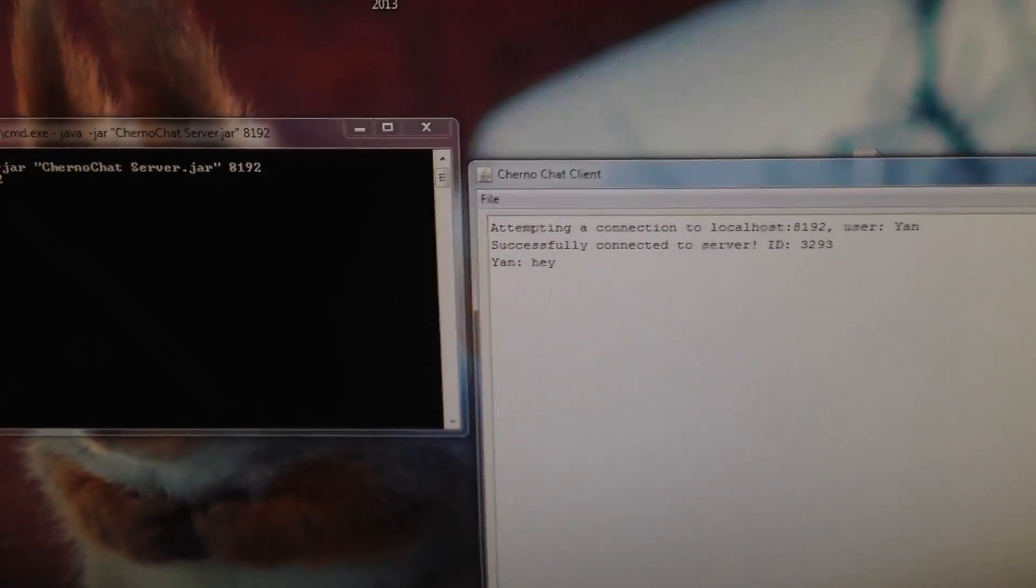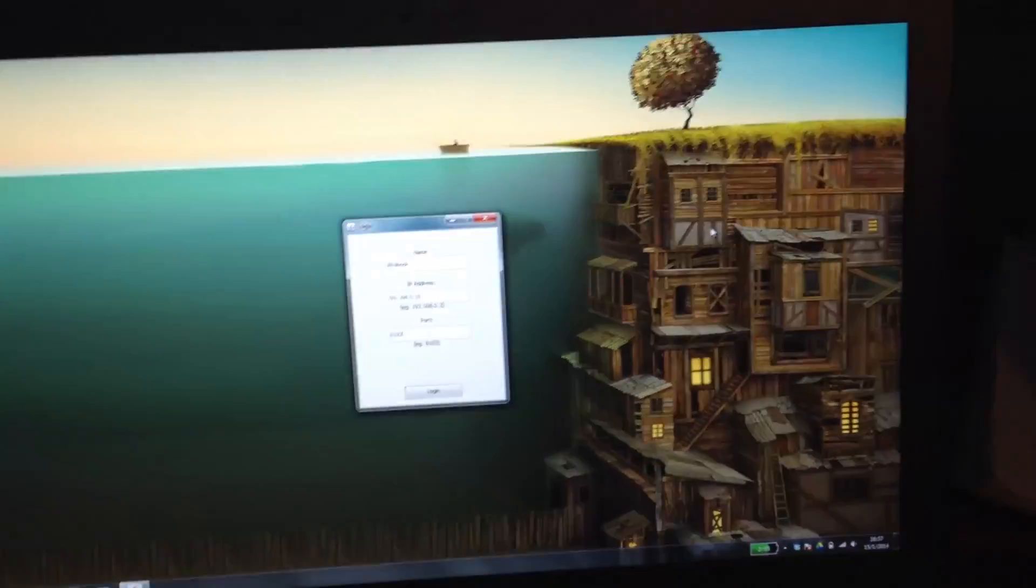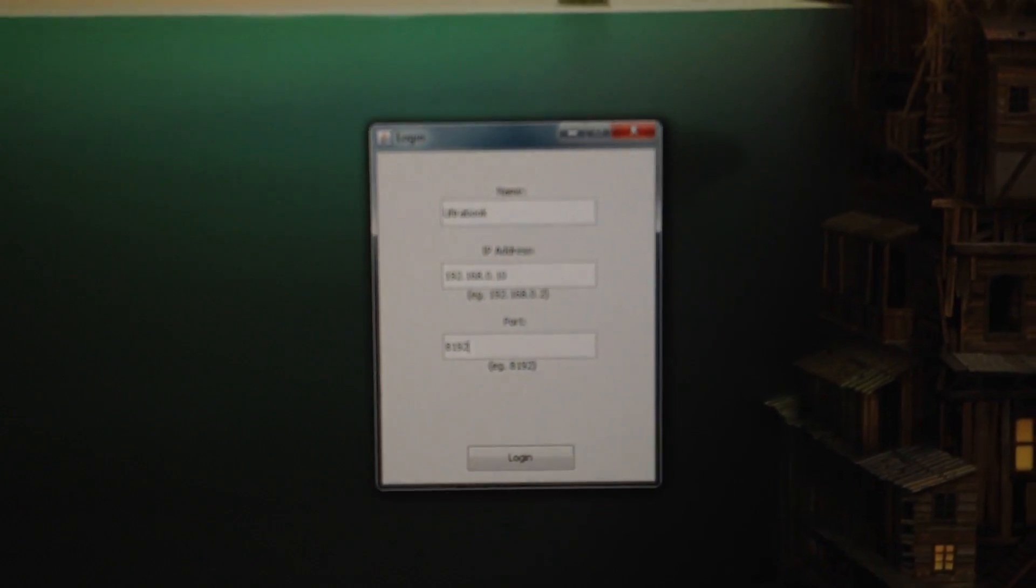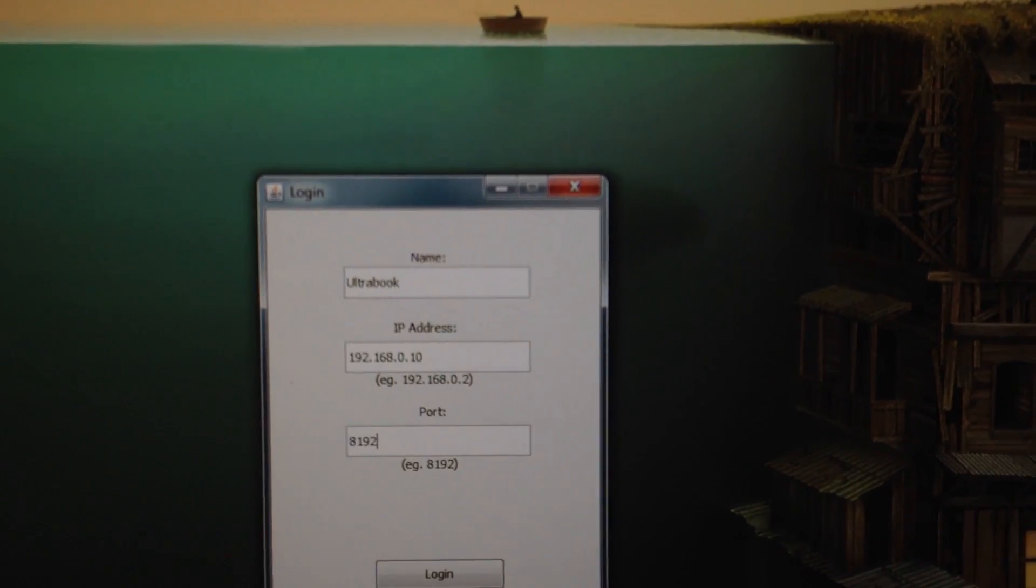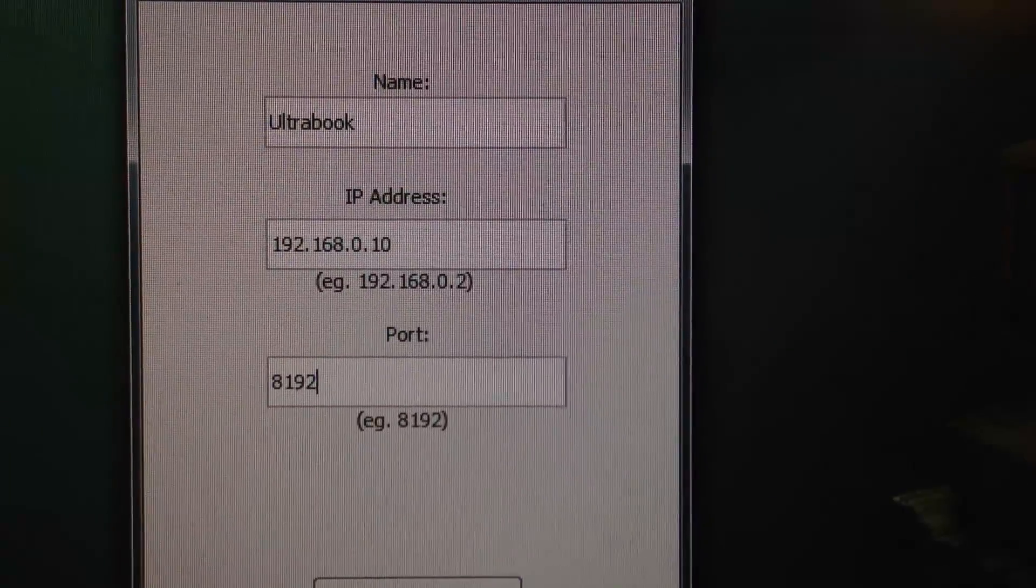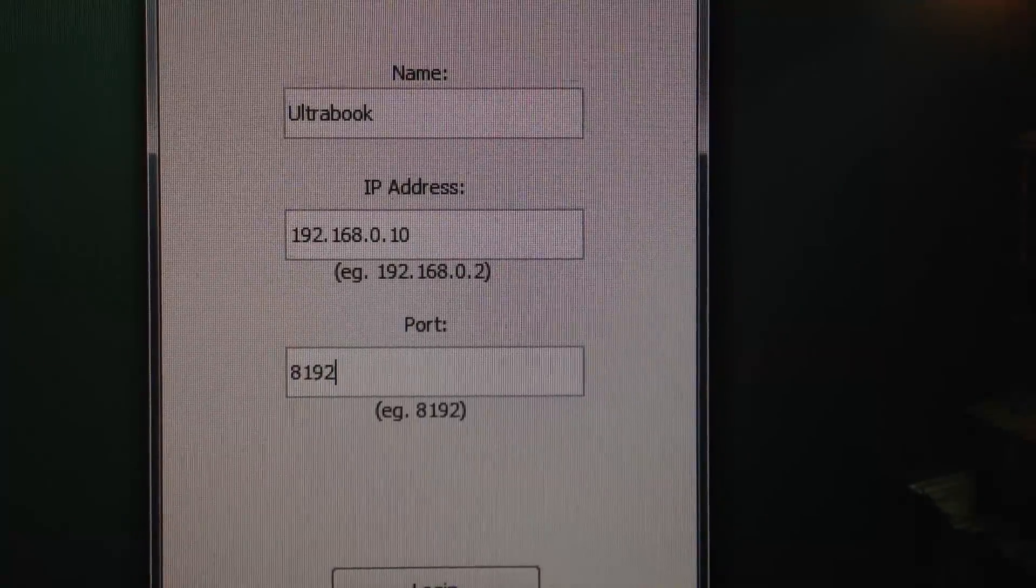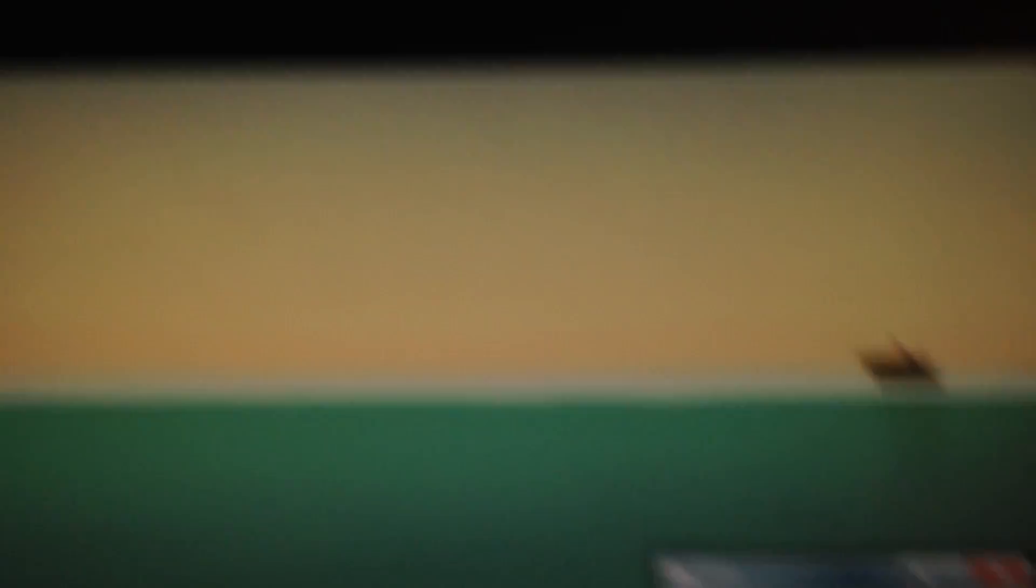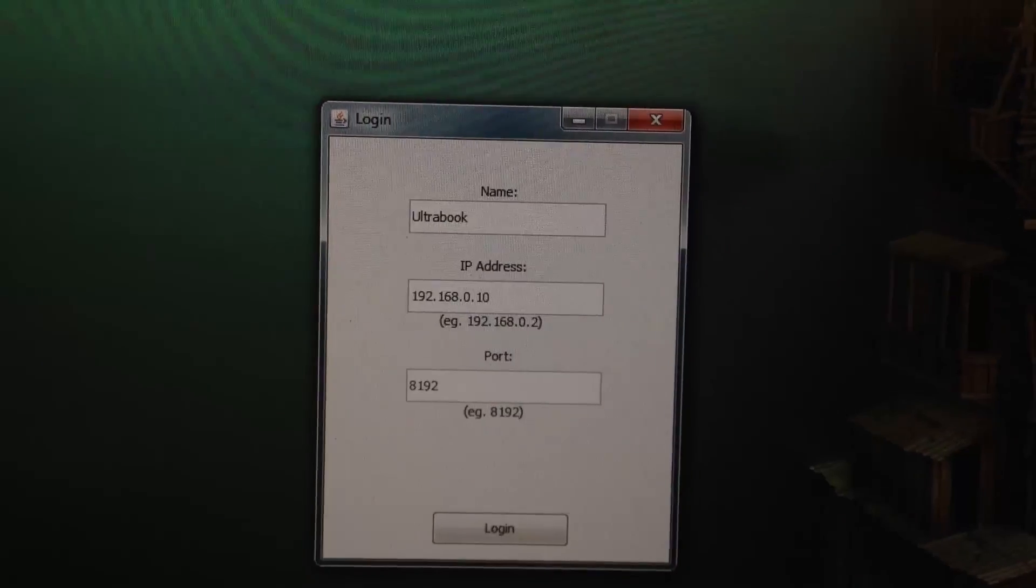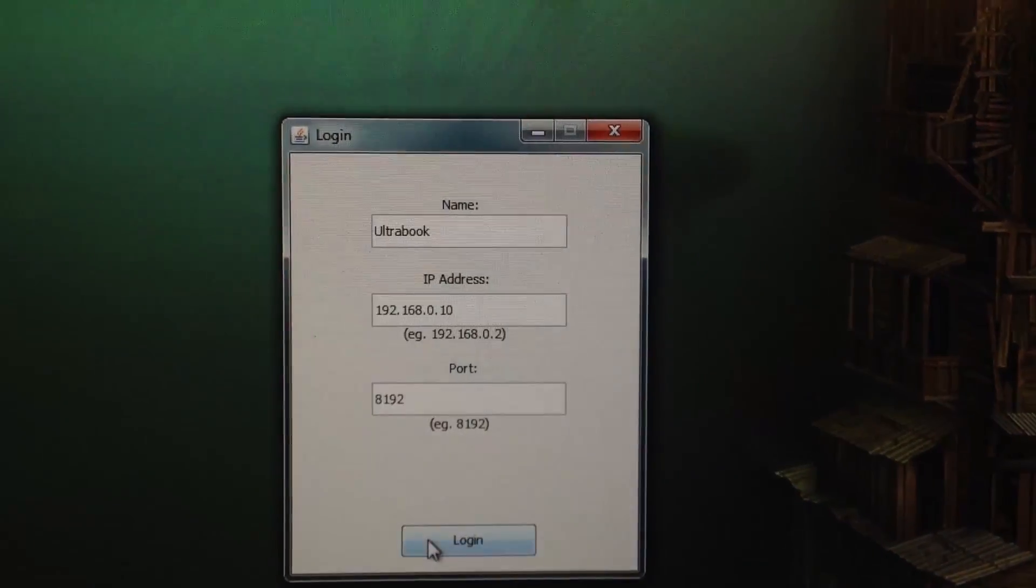Now, let's go ahead and try it on a laptop. Let's try it on this Windows Ultrabook that I've got here. I've called this one Ultrabook just so you guys can differentiate it. The IP address here is the local IPv4 address of my desktop. That's the internal IP address because this is on the same network. They're both connected to the same router. The port is still 8192 because that's where the server is running. Let's go ahead and hit the login button.